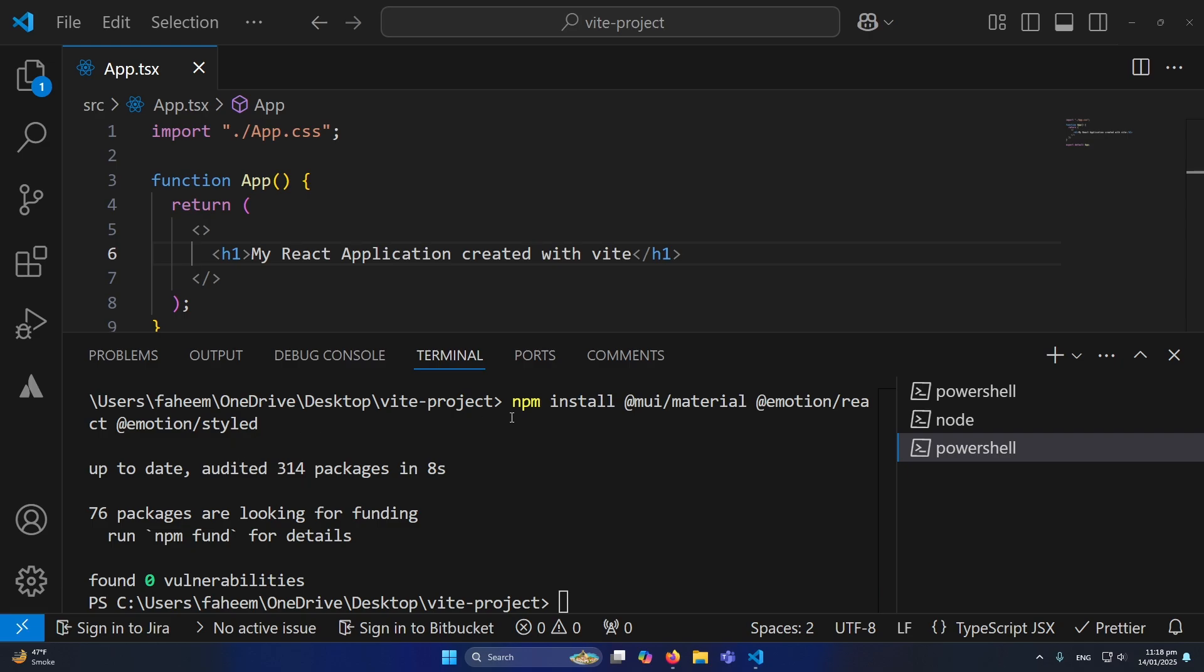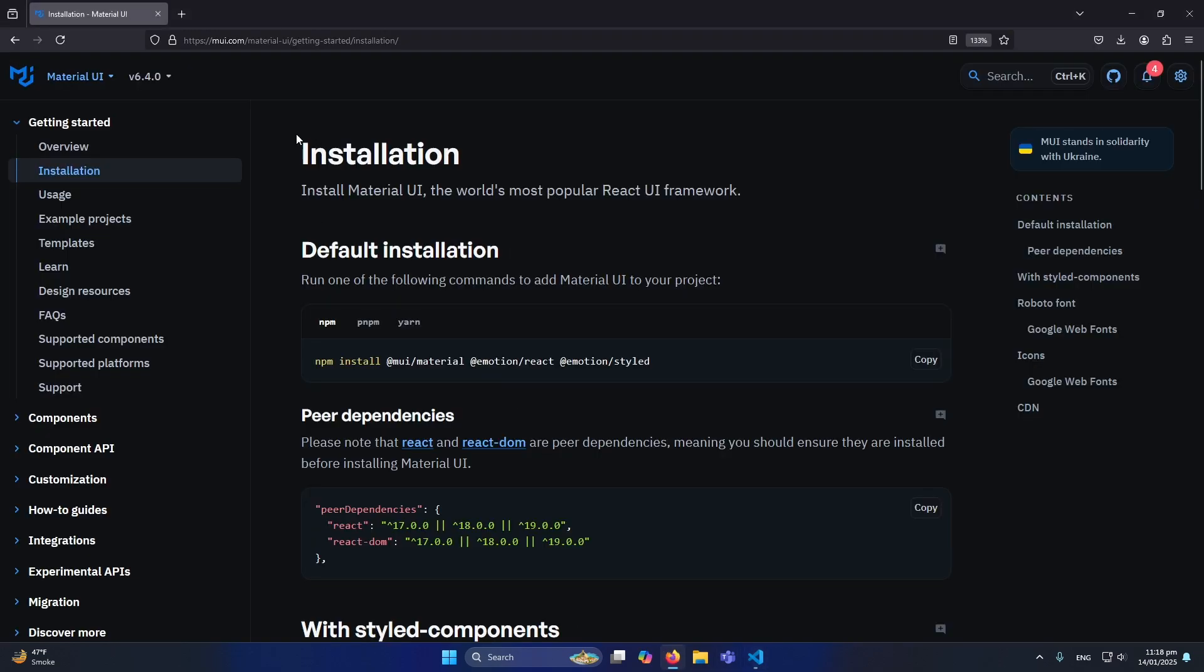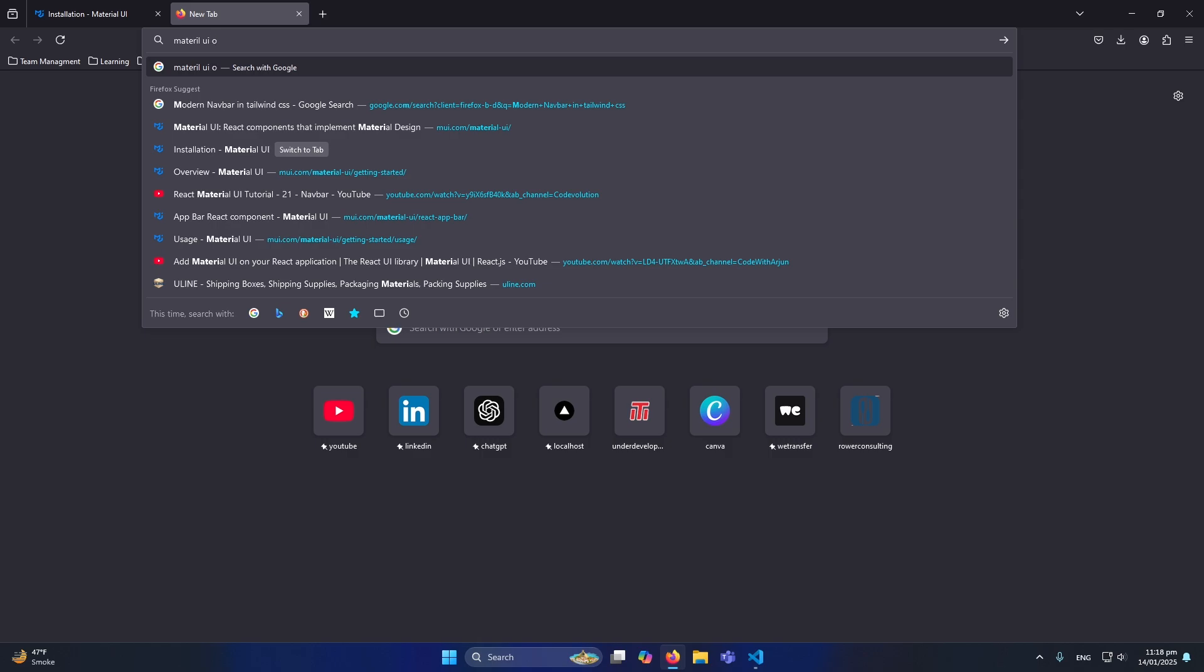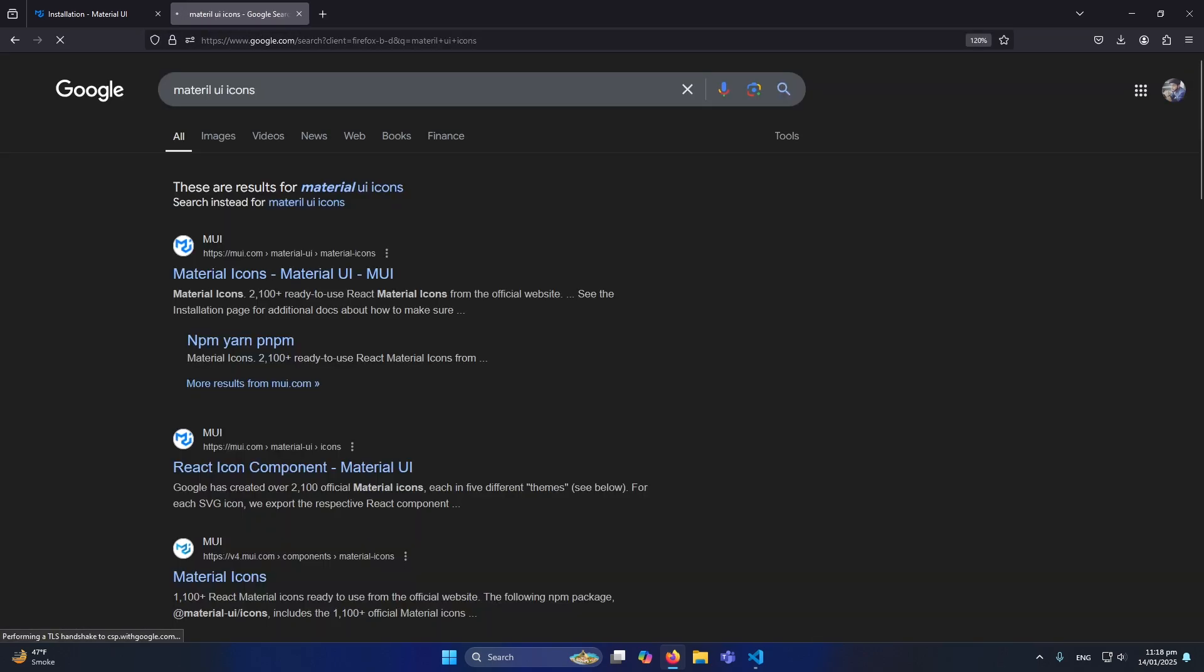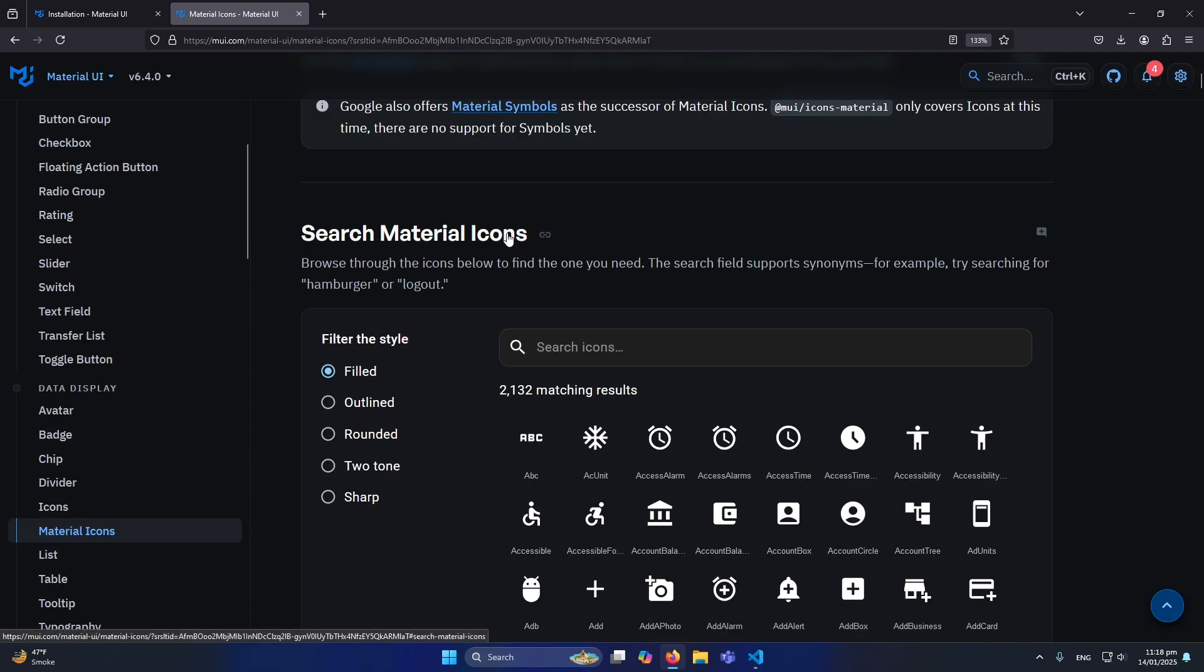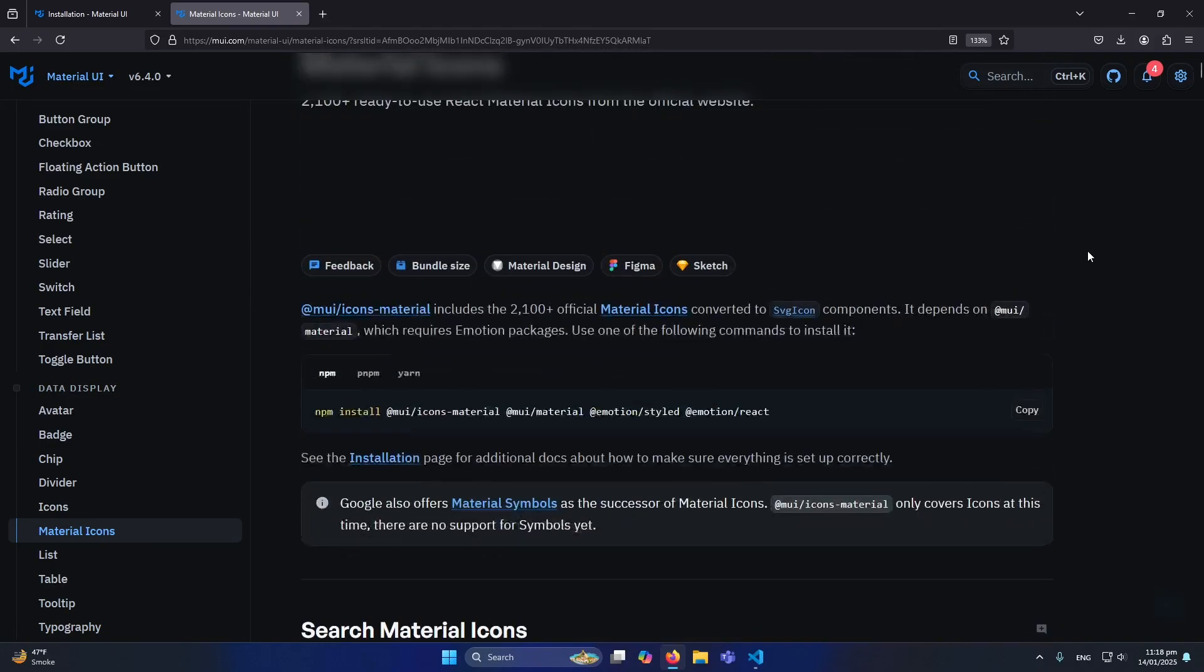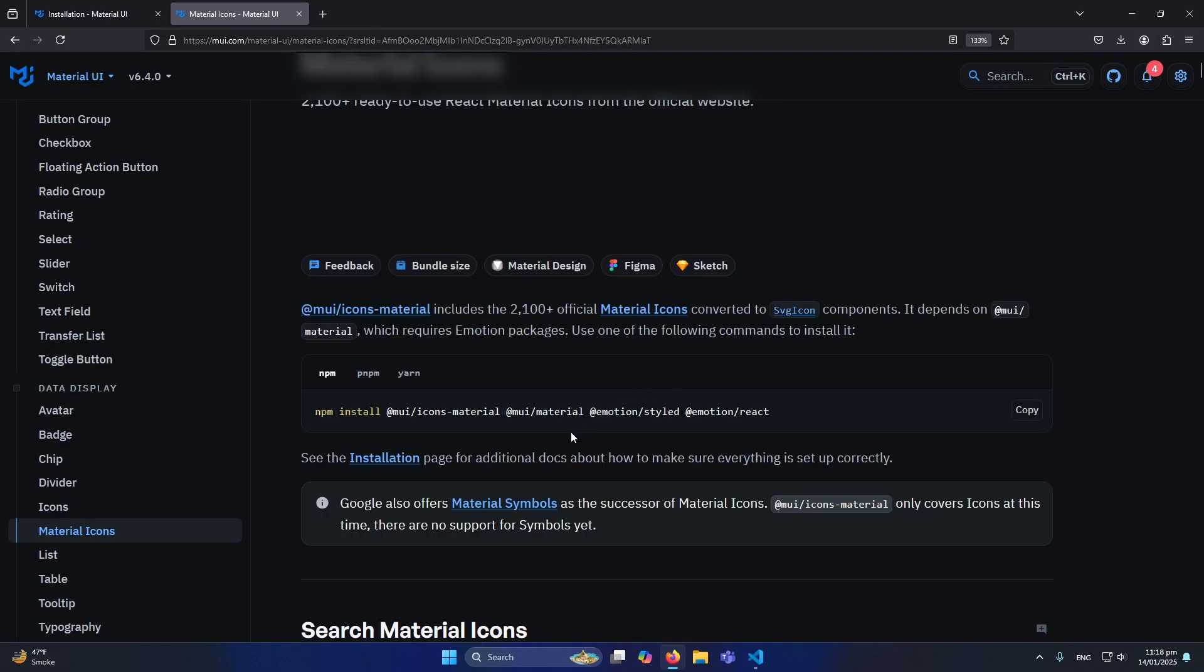Next, before moving anywhere, you need to type Material UI icons. We also need to install Material UI icons because our navbar will contain some icons. If you can see, these are all the Material UI icons. If I scroll up here I have this command: npm install @mui/icons-material. So I will simply copy this command.